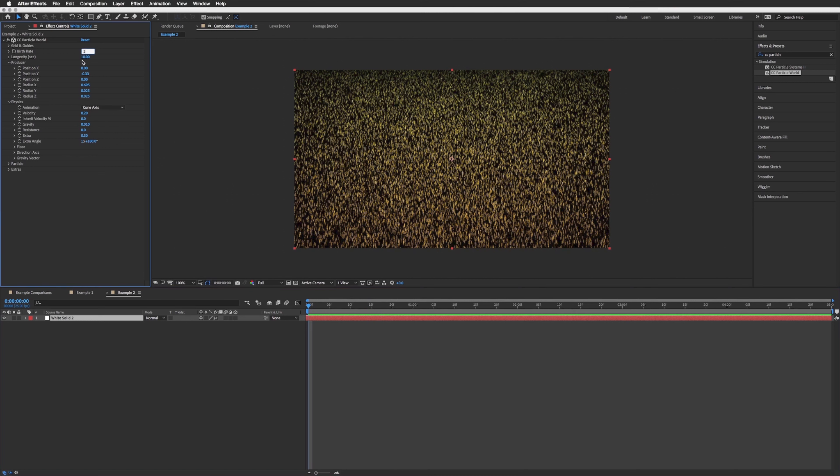And then what we want to do is in our example 2 or whatever your composition is called, drag in our snowflake, the one we just created, and turn it off. We don't need to see it, just as long as it's in our composition. Back up to our solid layer which I shall just name snow, back to our effects panel.